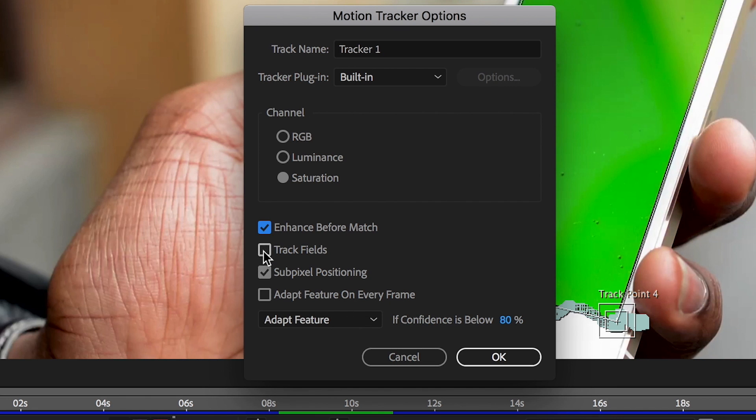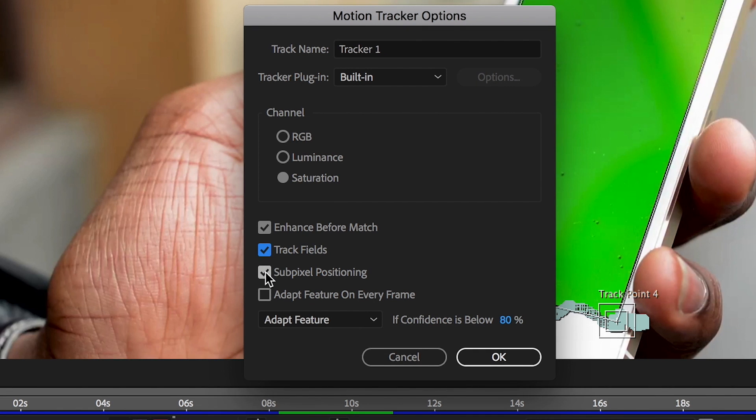Track Fields is for interlaced footage, doubling the frame rate for better tracking. Sub-pixel positioning tells the tracker to use fractions of pixels for each keyframe. When it's off, it uses whole pixels for keyframing.